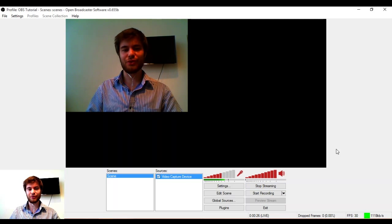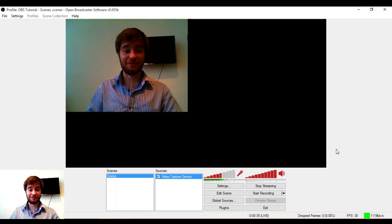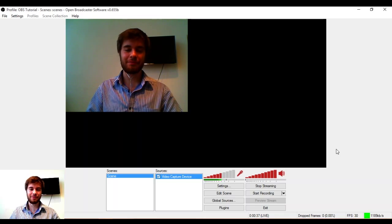So, I hope this tutorial has helped you to get started with OBS. Thank you very much for watching this tutorial and bye bye.